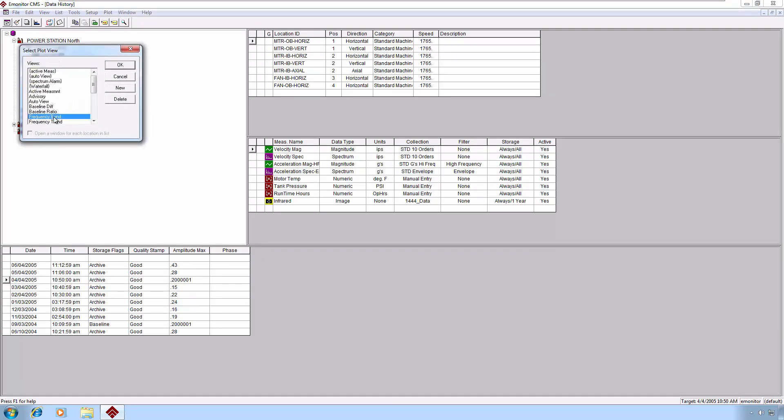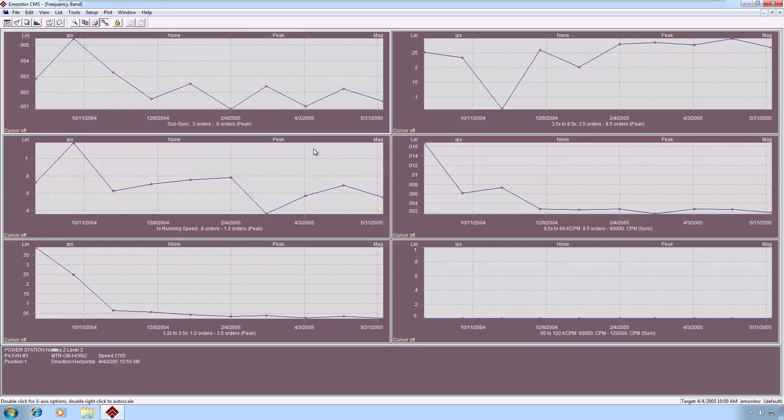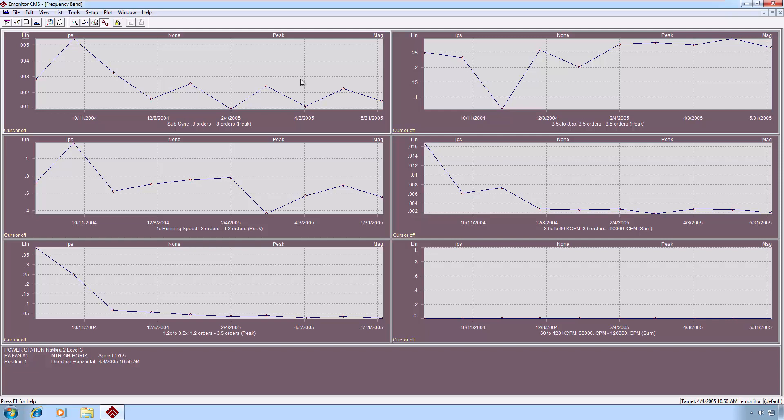If we take a look at the frequency band, it will give us a plot pane for each frequency band in the band set that we have set in the particular machine category for this measurement. E-Monitor uses categories to control a variety of things, but you can assign alarm thresholds based on the category and the particular band set that you've chosen. This is a standard six-band set, and so it gives us the trend of the energy in each one of those six bands.